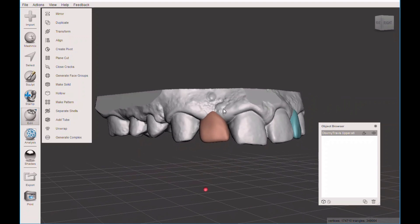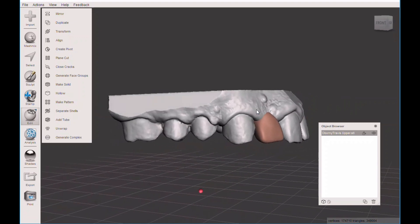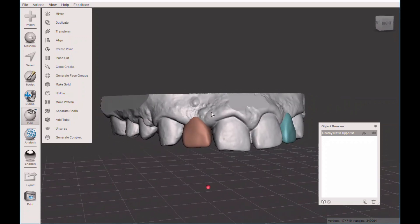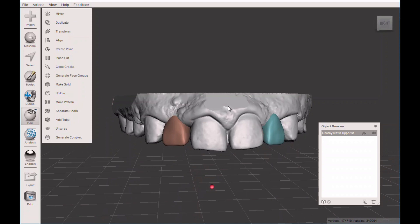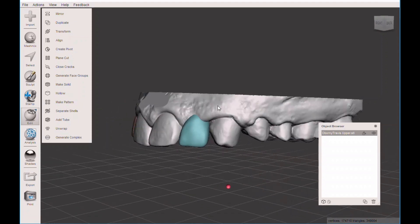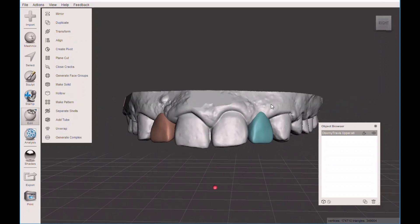Again, check the information below this video to learn where you can download for free a set of tooth models from Christian Brennis. Hope that helps and take care. Bye-bye.